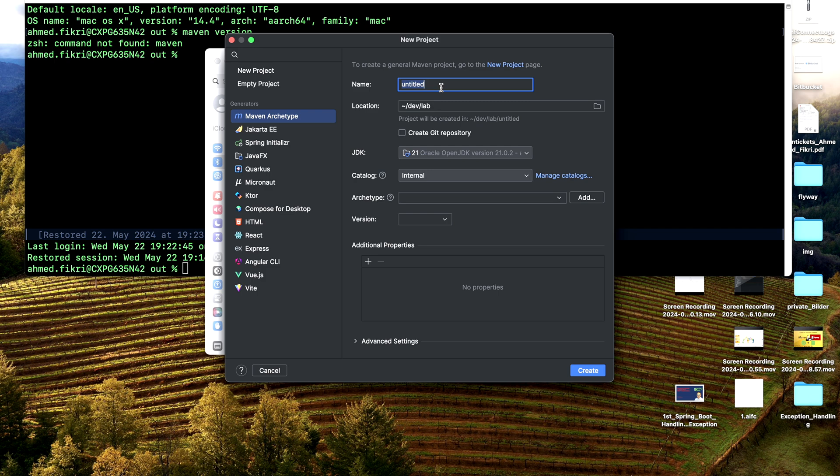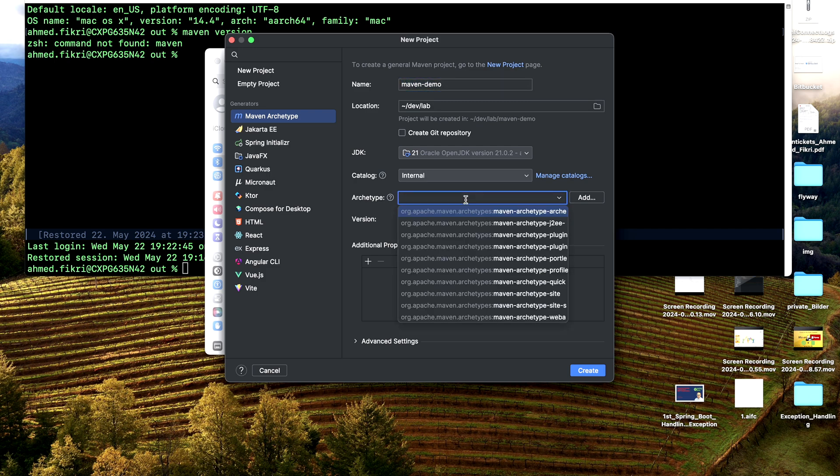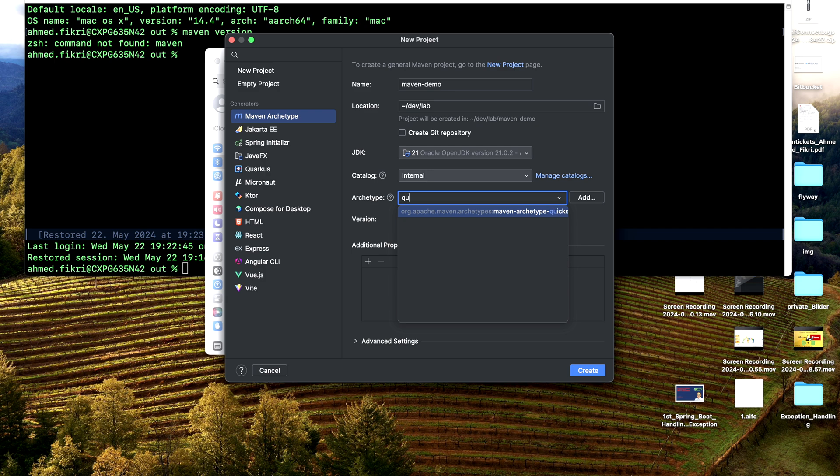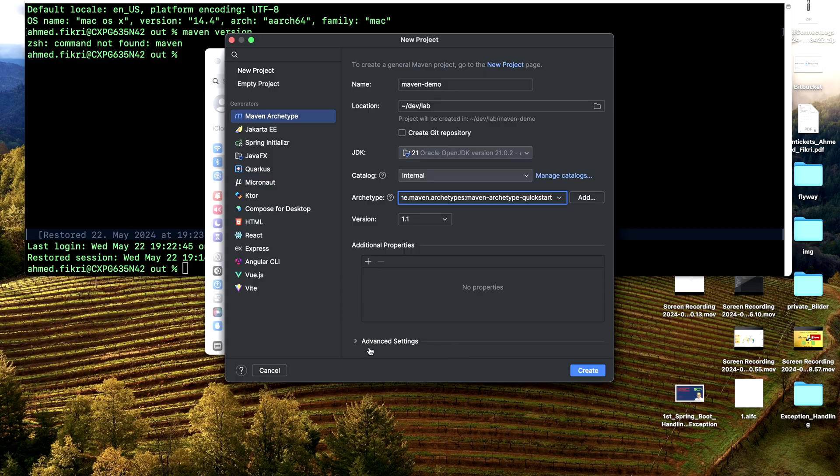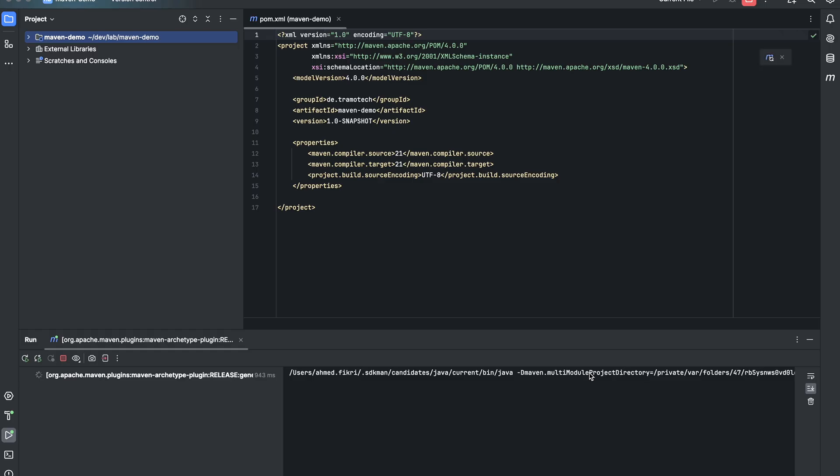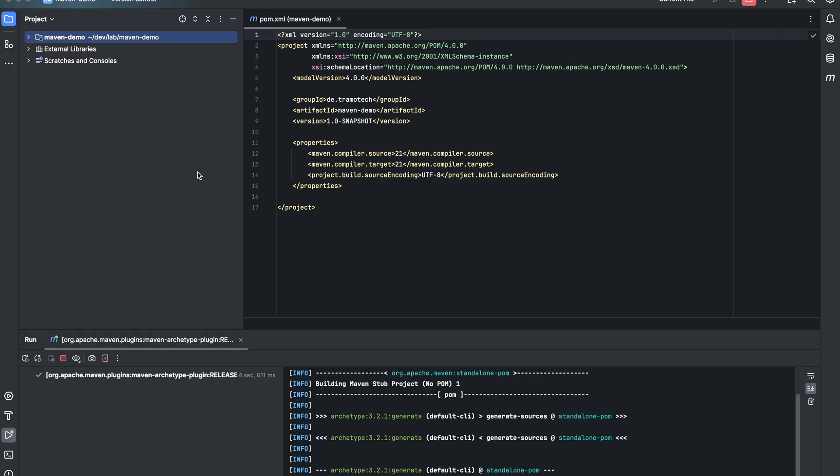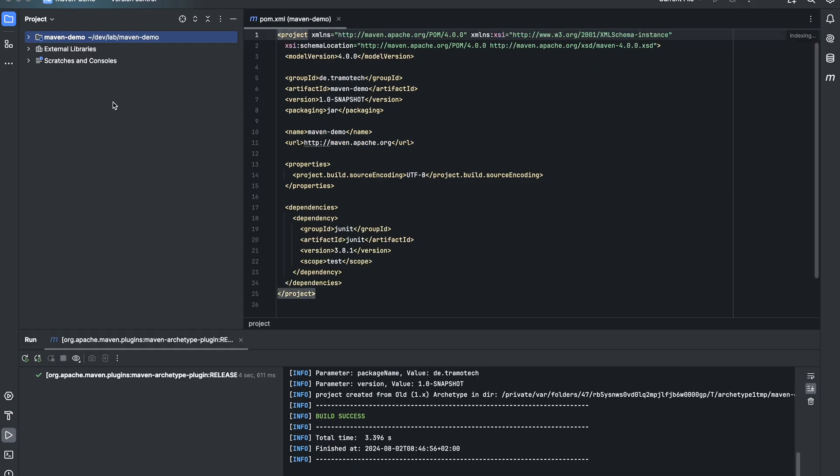Let's call it Maven demo. For the archetype, we choose quickstart. Project has been created.